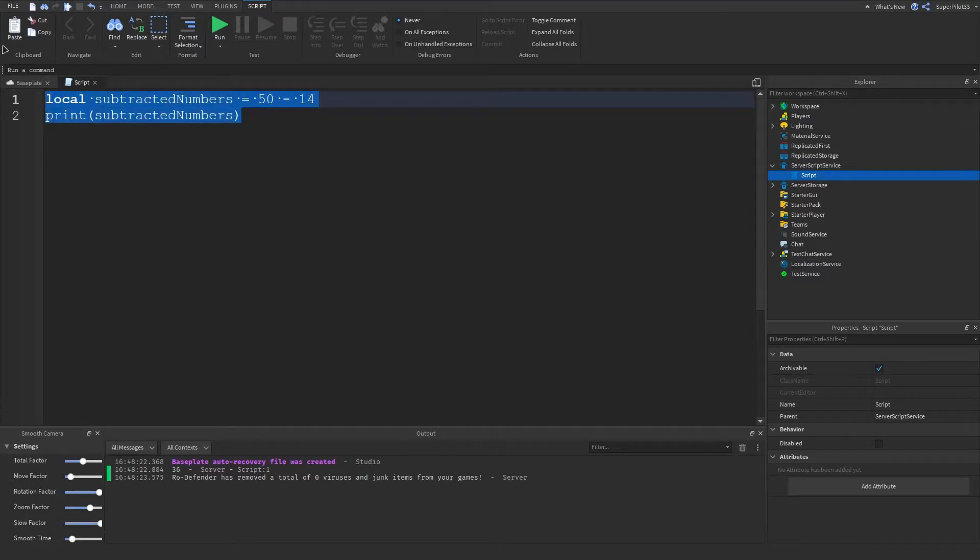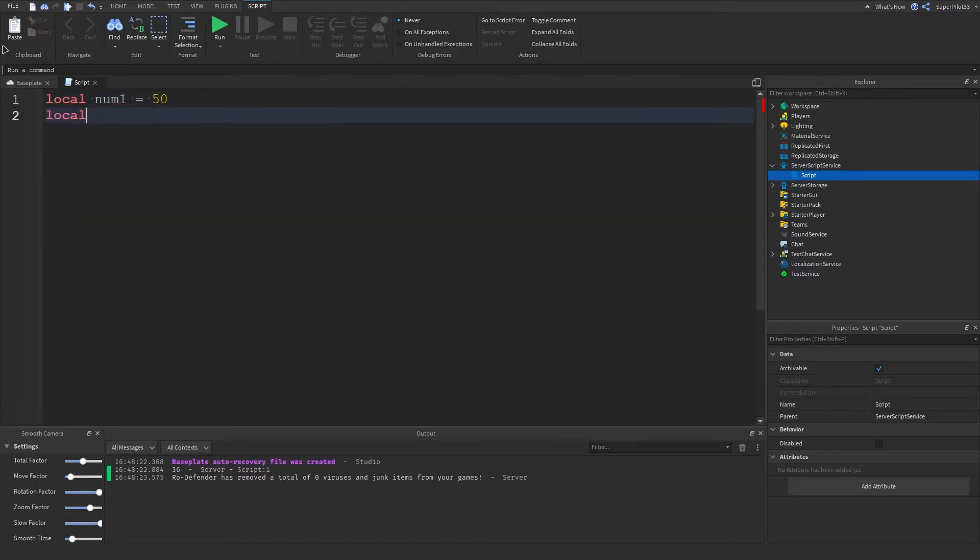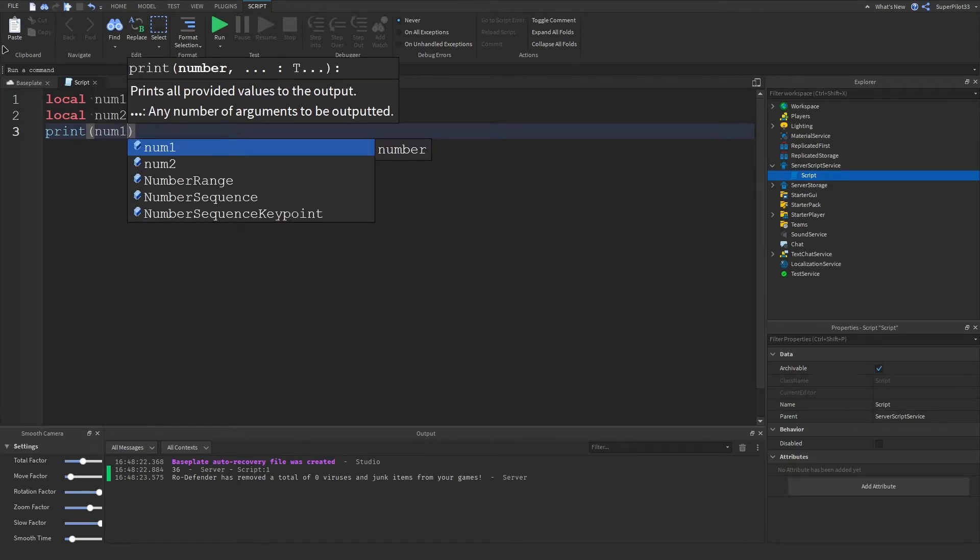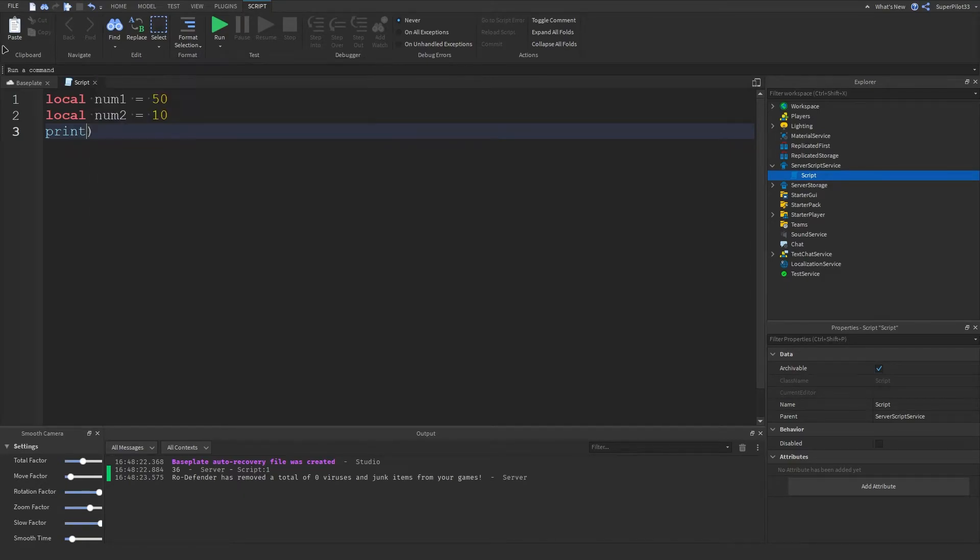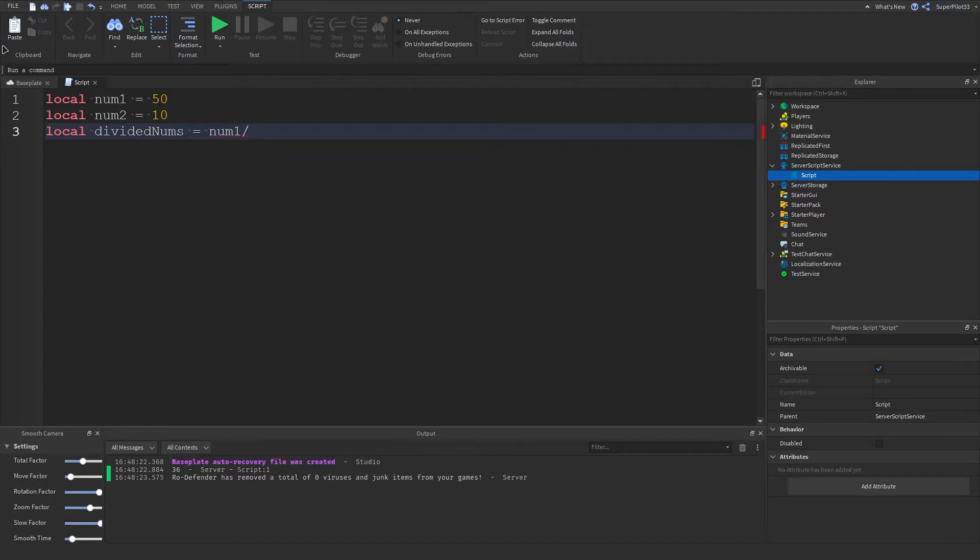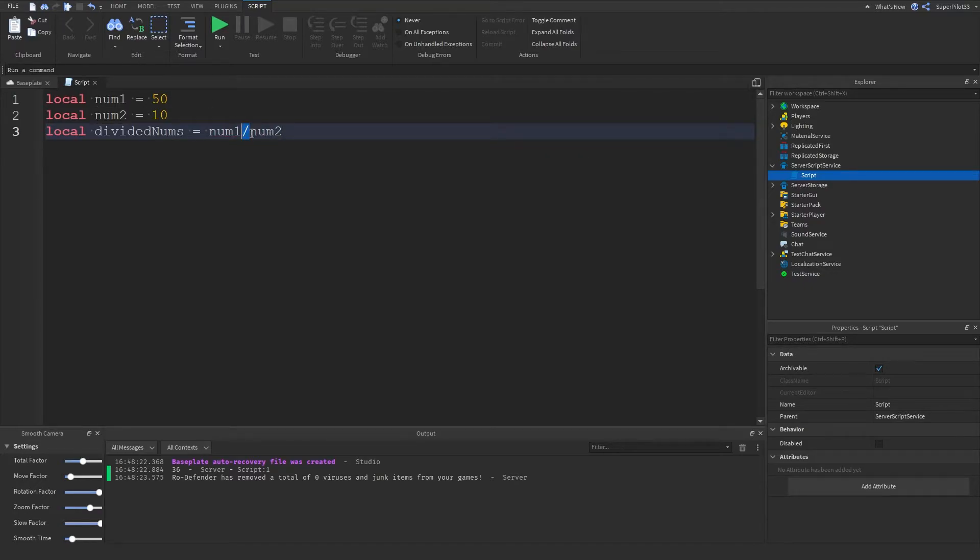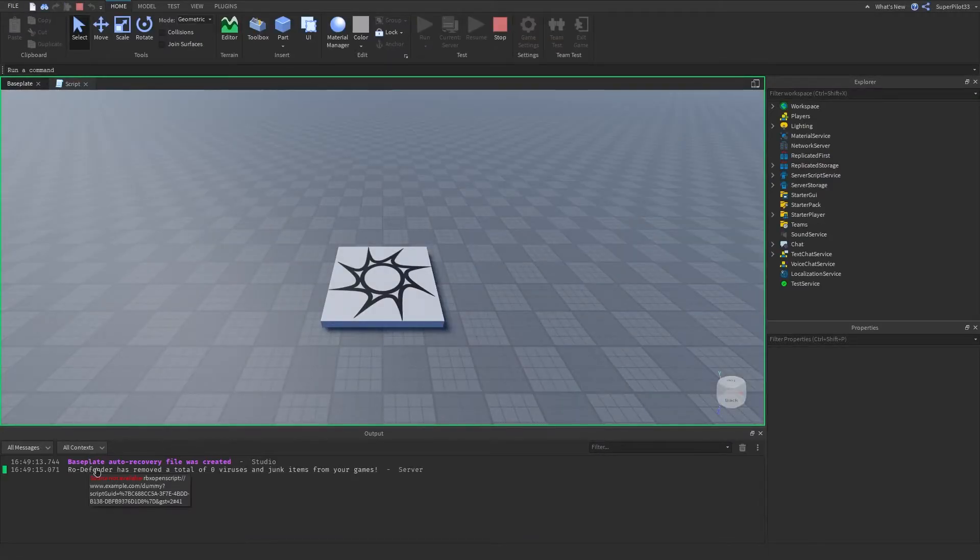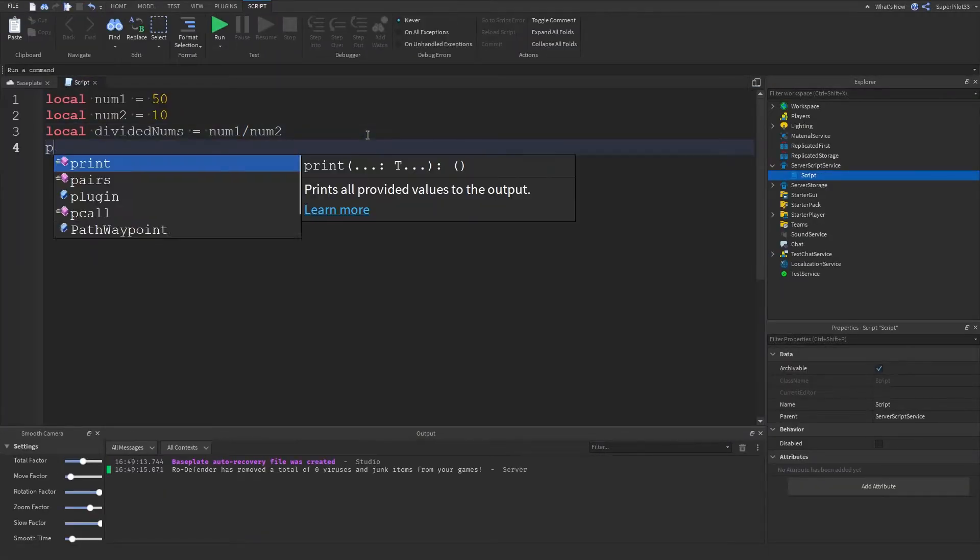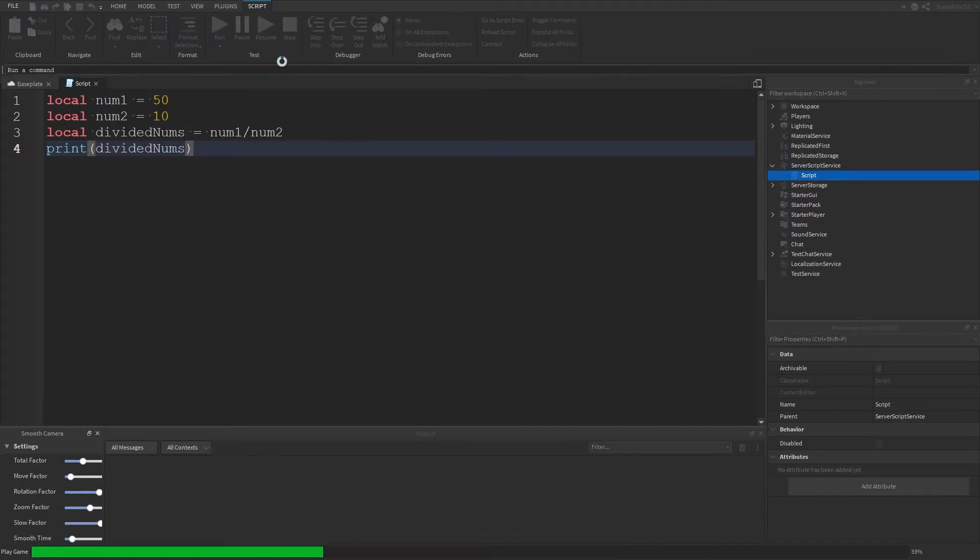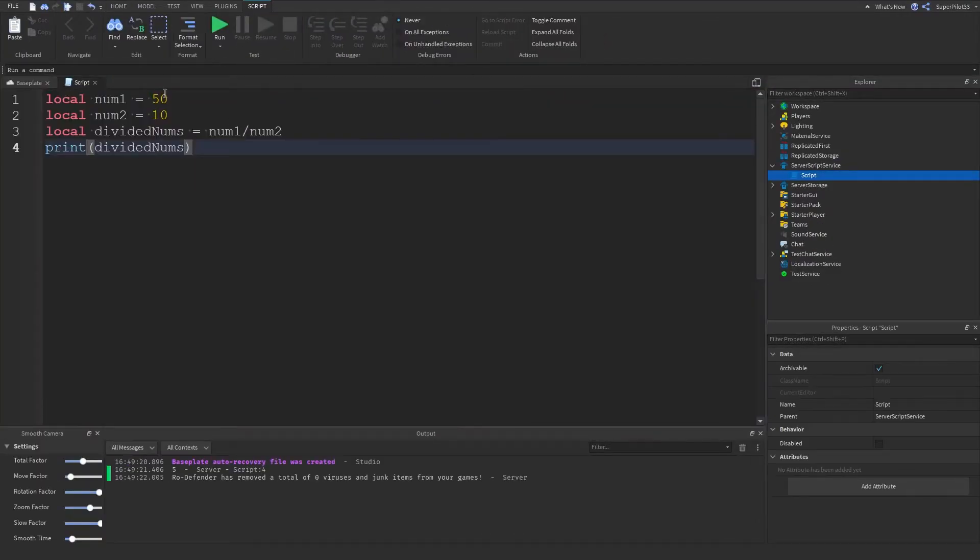Now I'm going to show you guys division. Local num1 equals 50 and then local num2 equals 10. Let's do local dividedNums equals num1 divided by num2. I've used a slash here, basically a slash is how you divide in Lua. I'm just going to do print dividedNums and it's going to print 5 because what we did is 50 divided by using this symbol divided by 10.